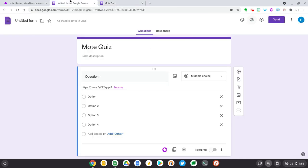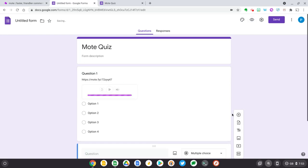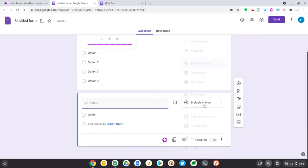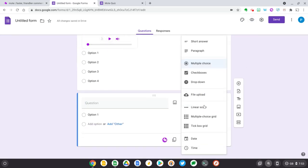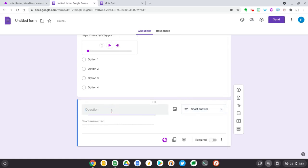Okay, now let's try adding another type of question. So let's add a question and let's make this one a short answer question. And let's call this one question two. And now let's record a new Mote and press done.